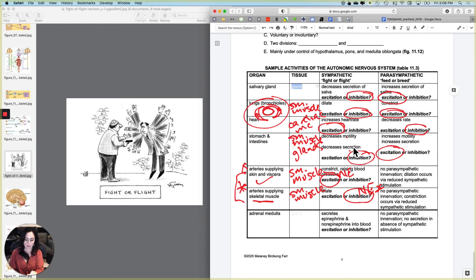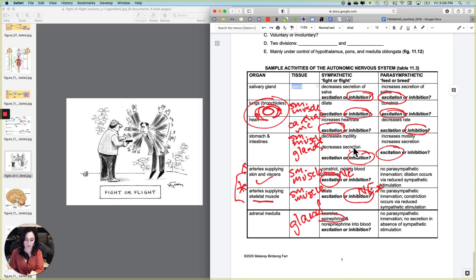And then the last thing is just what the adrenal medulla does. So what is the adrenal medulla's tissue? It is a gland, the adrenal gland. And what does it do? The sympathetic nervous system makes it secrete epi and a little bit of norepi into the bloodstream. And that represents excitation.